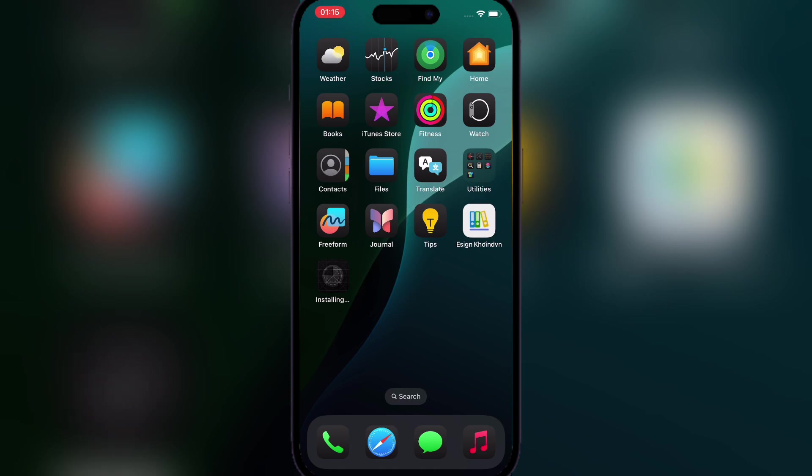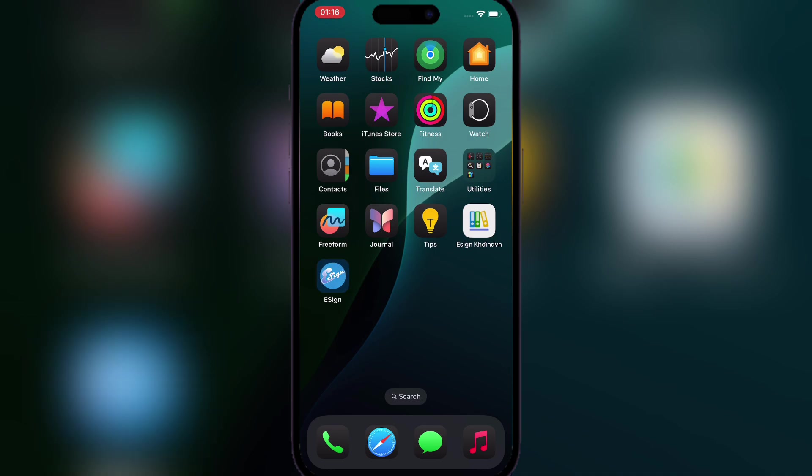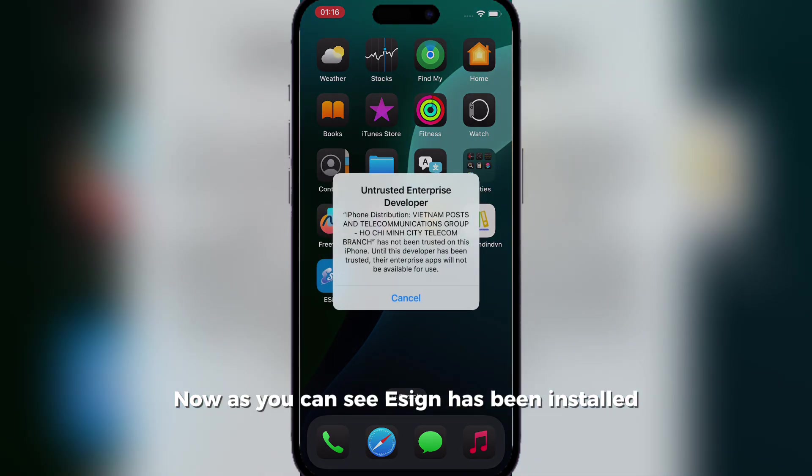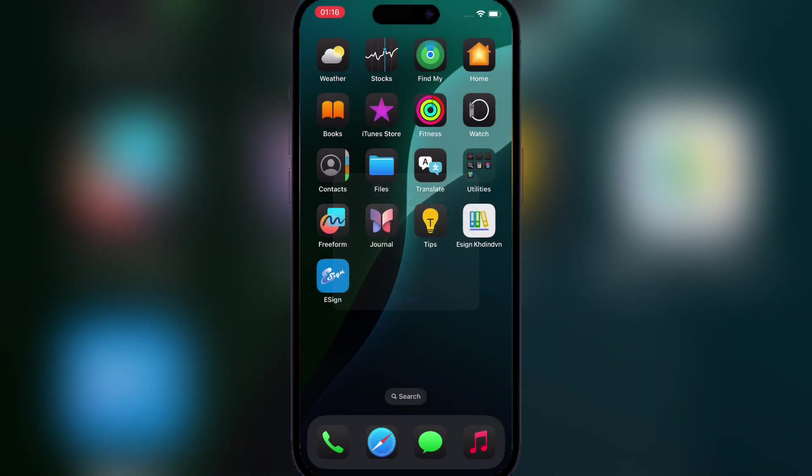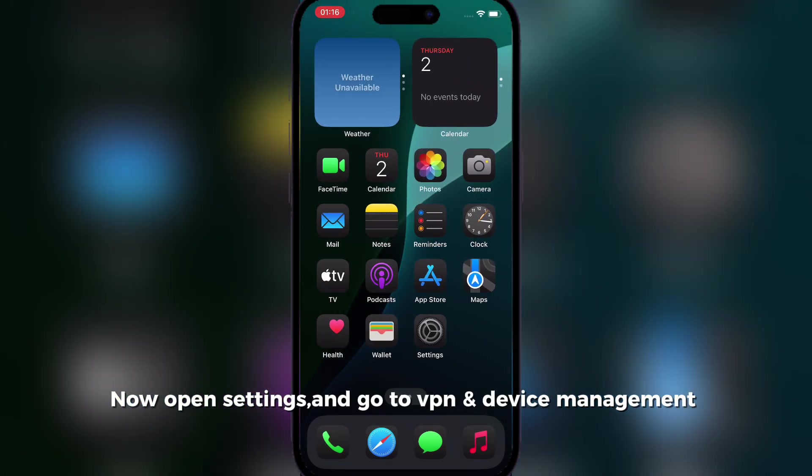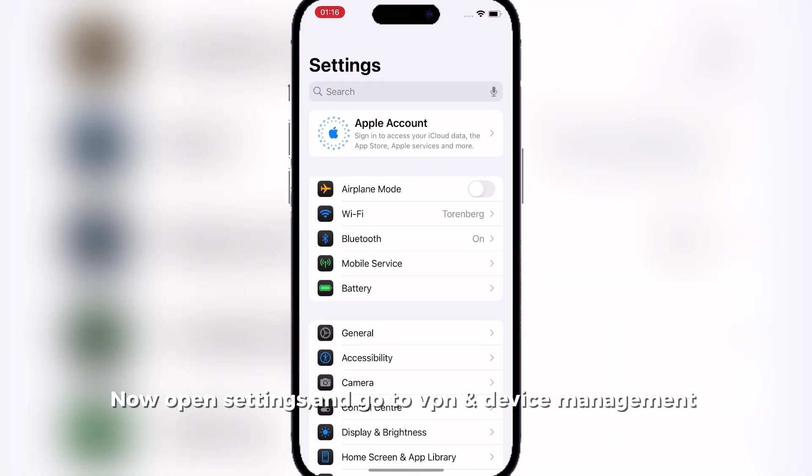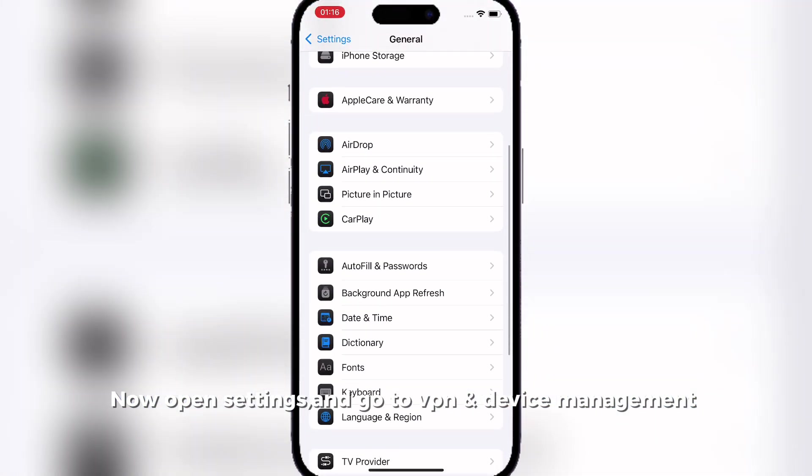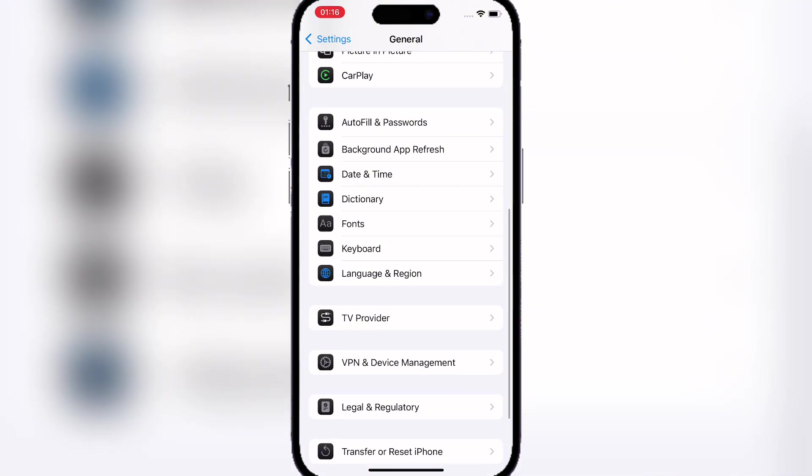If it doesn't work or shows a little iCloud icon, that means your device is unfortunately blacklisted. As you can see, eSign has been installed.